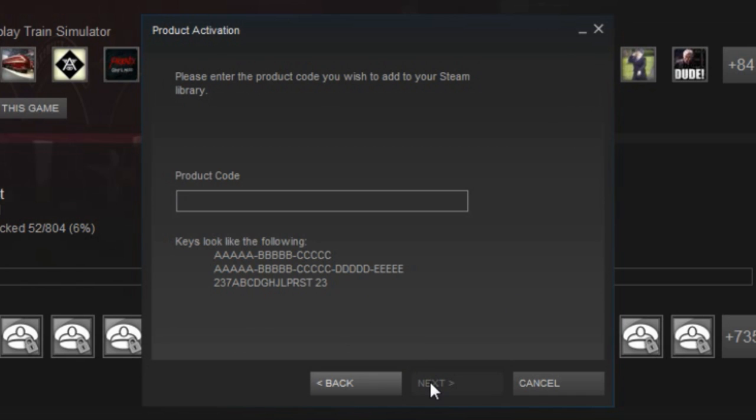This is the bit where you enter your code, whatever the code that you've got from the TS reward or anything like that. Again, this is not specifically for Train Simulator. This is to add any sort of product onto Steam that you've got, like a game that you've got off other websites to get a bit cheaper. You've got the Steam activation code, this is how you do it.